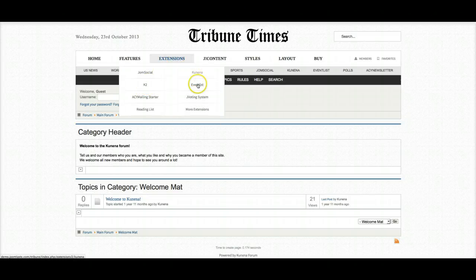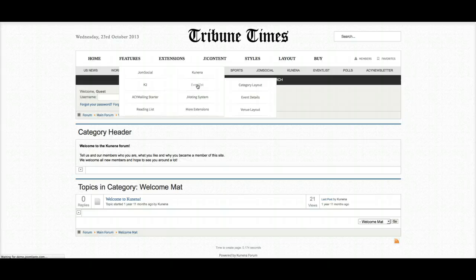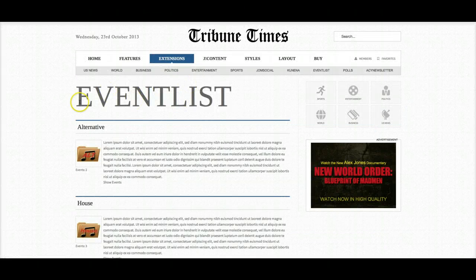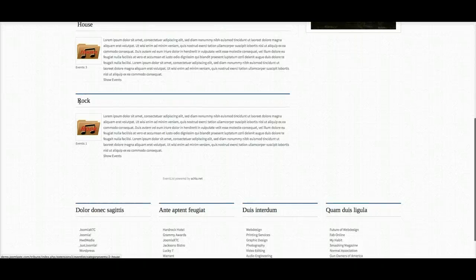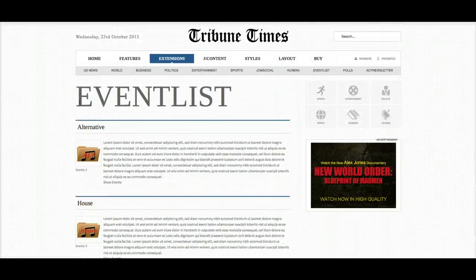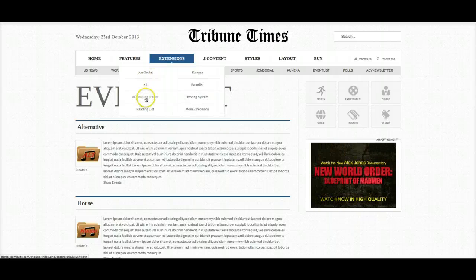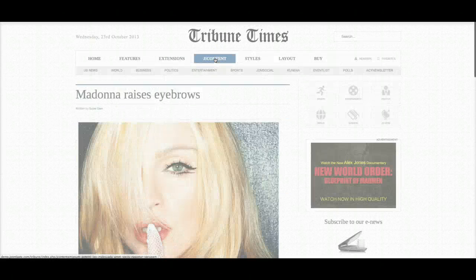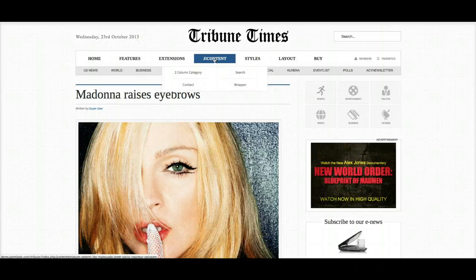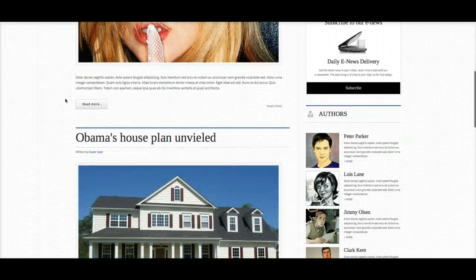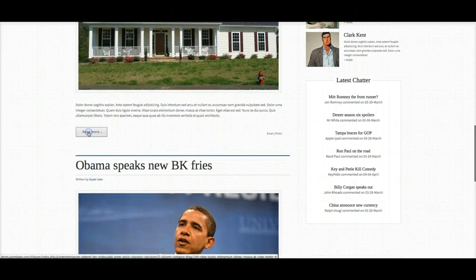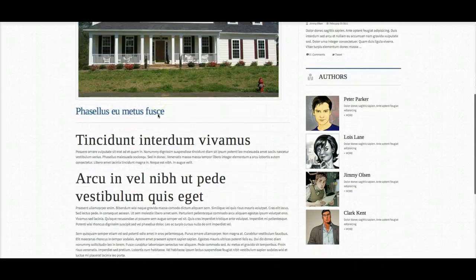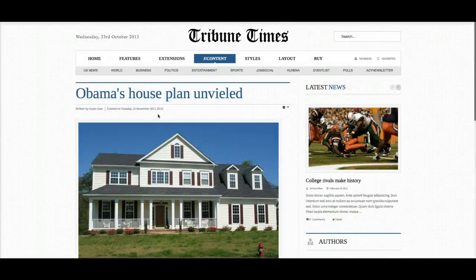And then you've got your K2, which we'll check out in a minute. Let's look at Event List — it's an event component, but it's for Joomla 2.5 only right now, so there is no 3.0 version, meaning the 3.0 version does not include it. The ACY mailing, J voting, and our reading list we'll get to a little later. Here's the J content — we've got it styled nicely, and here's the full content page.